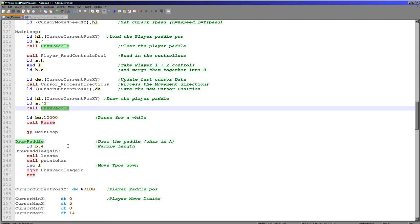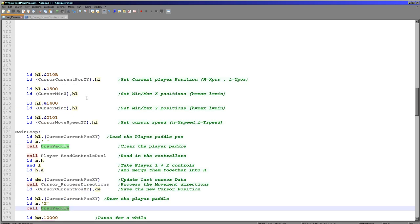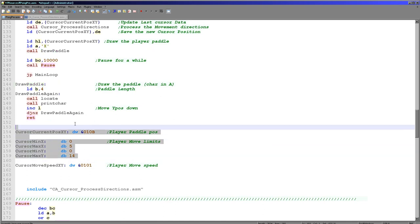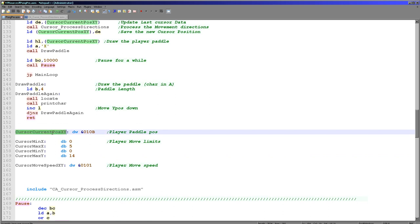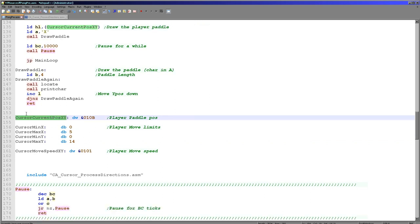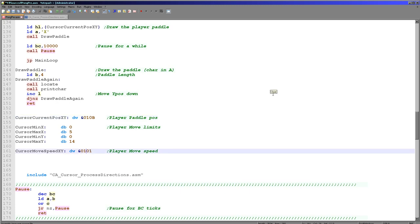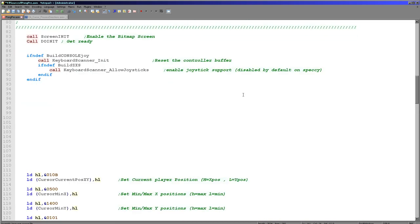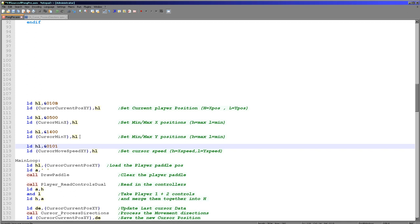We're going to look at the initialization routine, the main loop for reading input, and the draw paddle routine. The program uses some parameters defined in RAM. We've got a current position for the paddle — referred to as cursor — in XY format where X is the high byte and Y is the low byte. Then we've got ranges: minimum and maximum X position, minimum and maximum Y position, and a move speed. If we want the cursor to move in single units we set this to 1. If we want to stop cursor movement in X, we set the X move speed to 0.